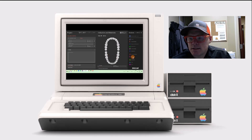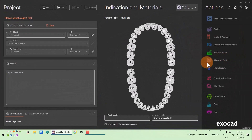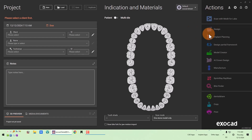You can see here on the right side we now have this option: AI crown design. I'm going to show you how you can enable that icon so that you can use the AI crown design, and then I'm going to show you how it works.